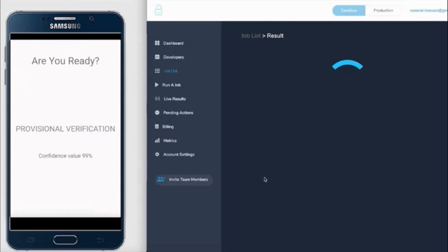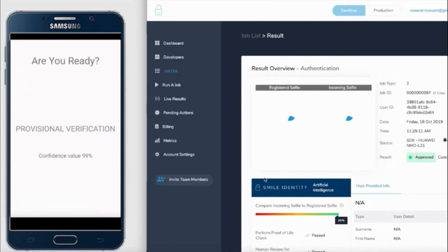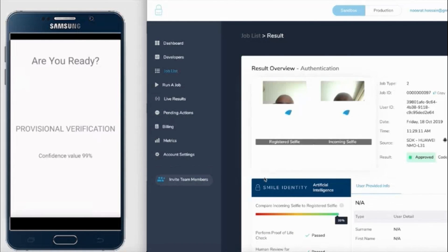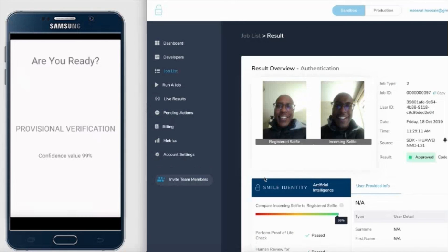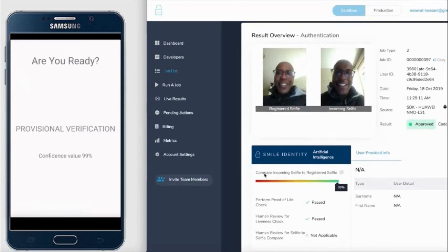What you'll see on the left-hand side is the registered selfie when they onboarded against the selfie that they took today.